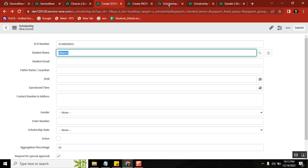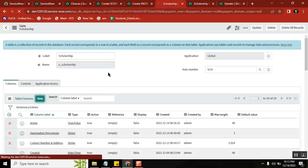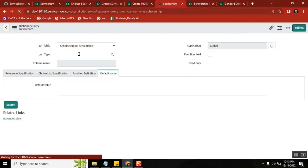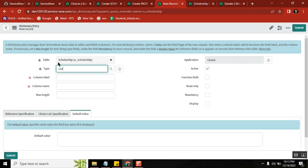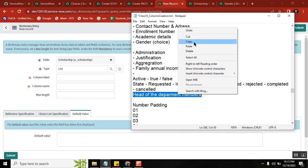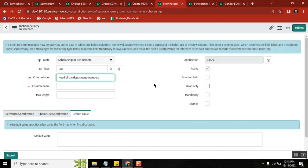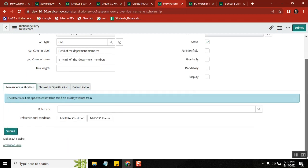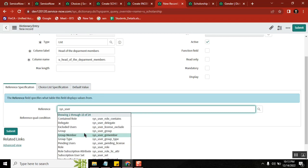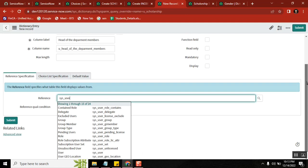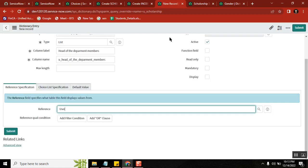Instead of a reference type, what type will I take? List. I'll take list and give the name. The most important point: from where do you need to pick it up? I'll pick it from the sys_user table. There is the table — I will select it.